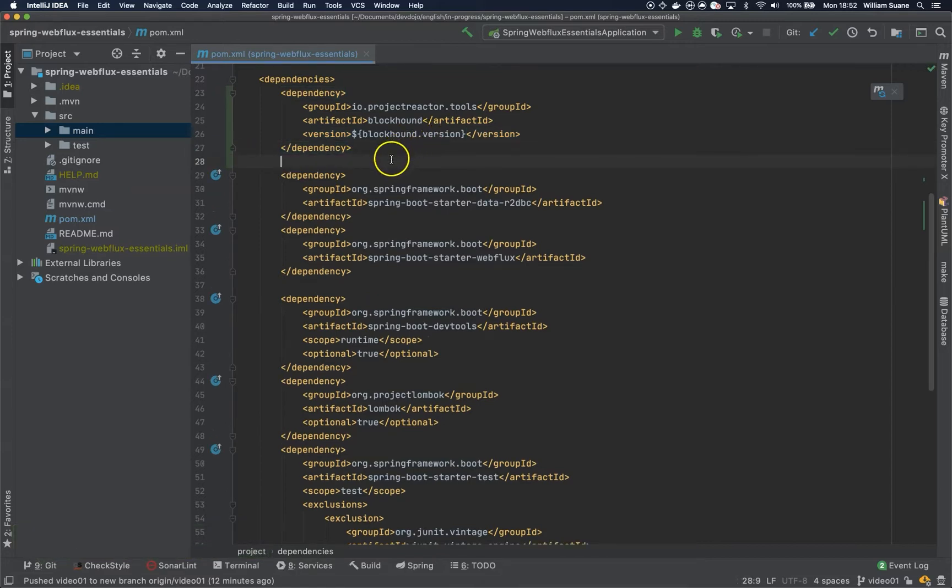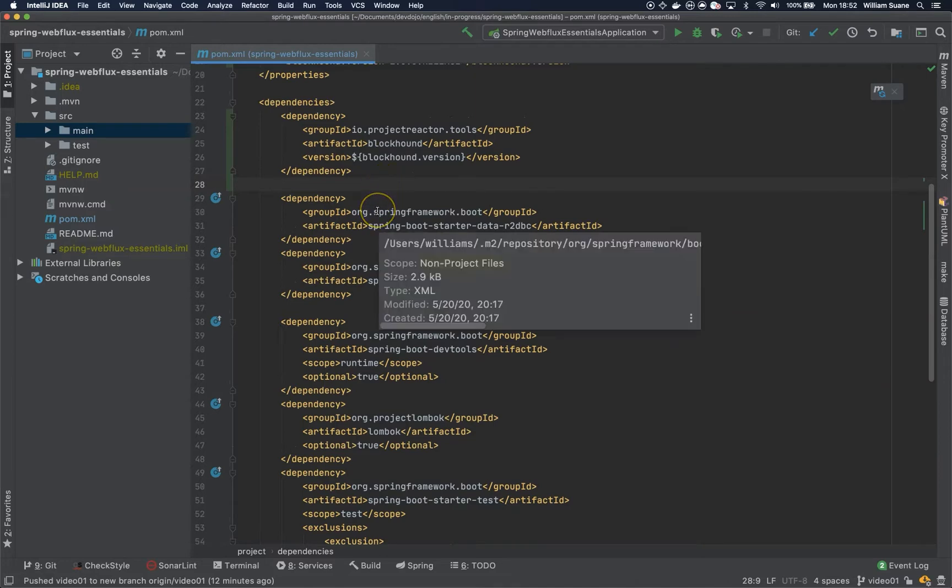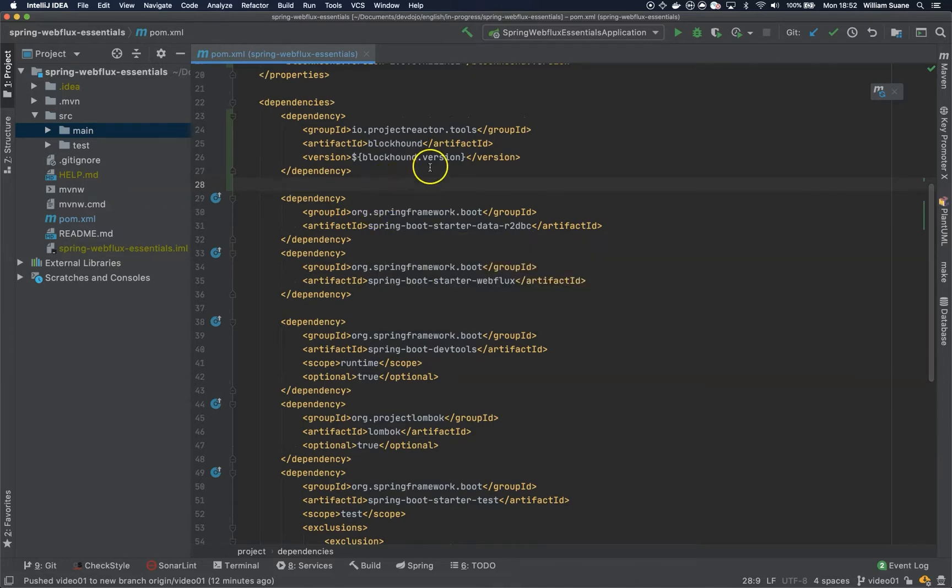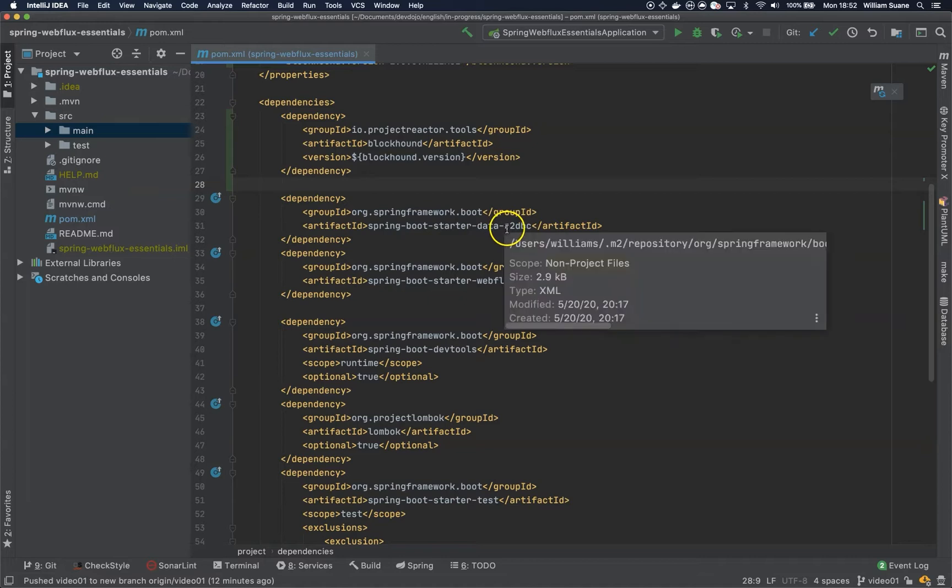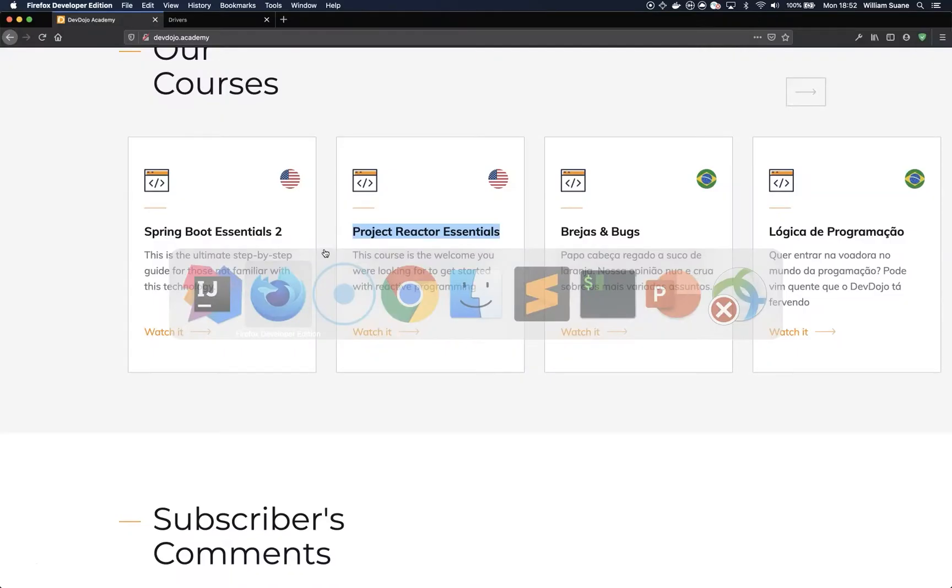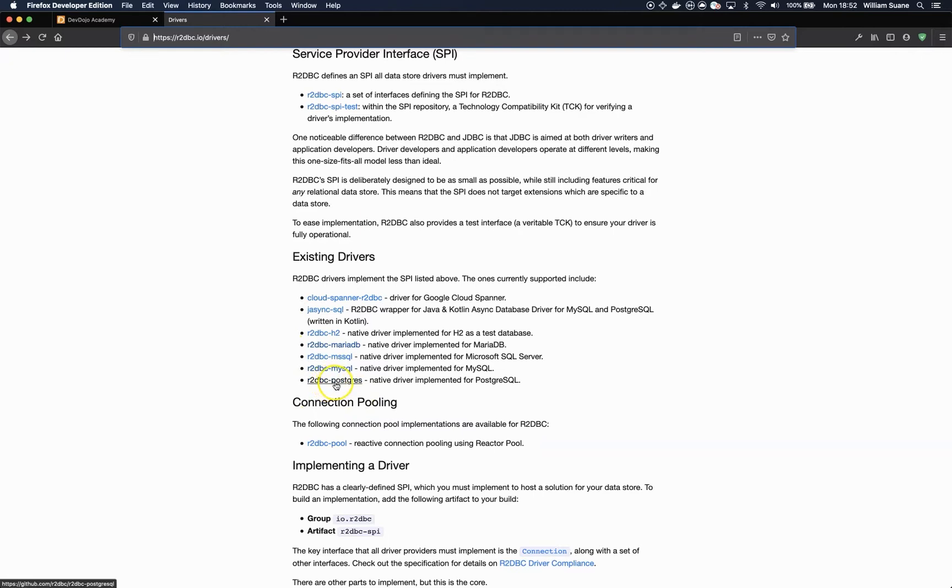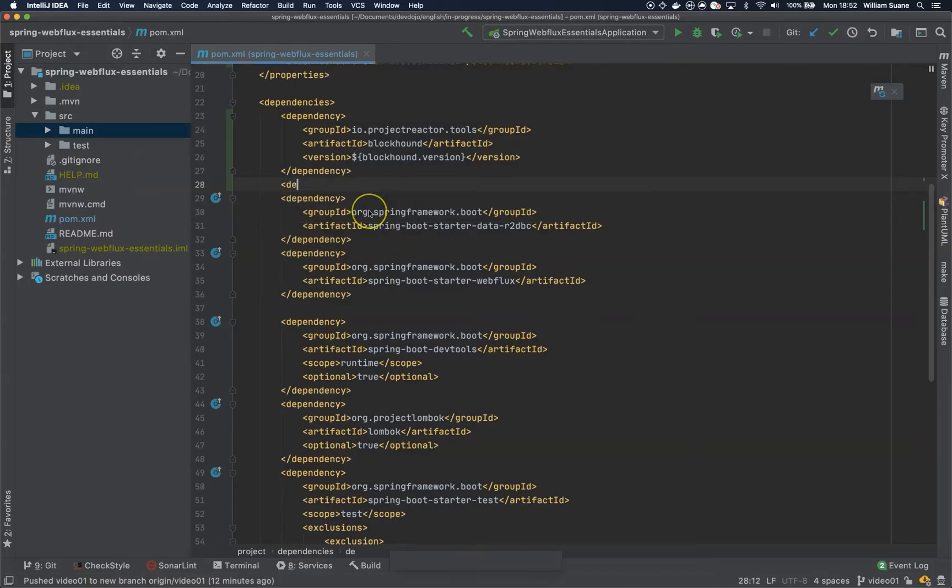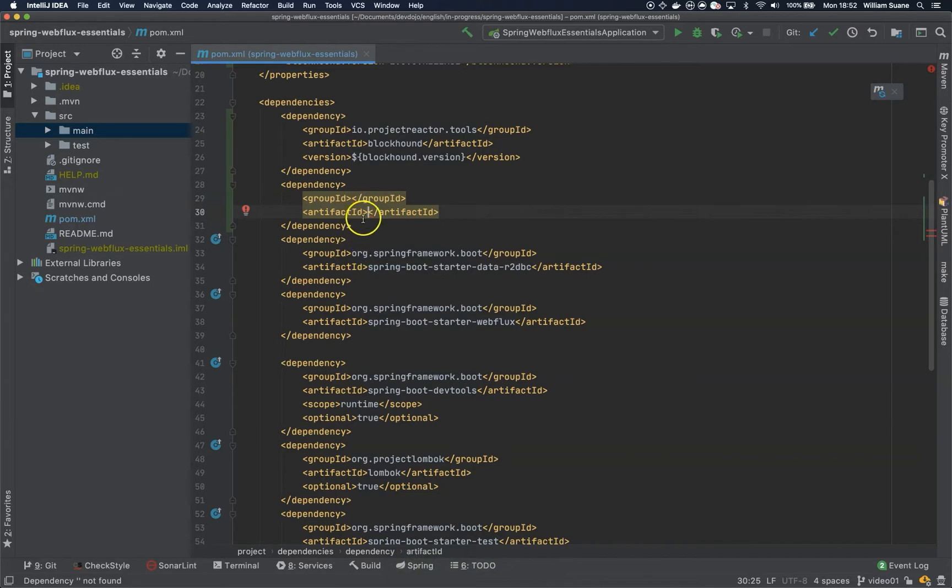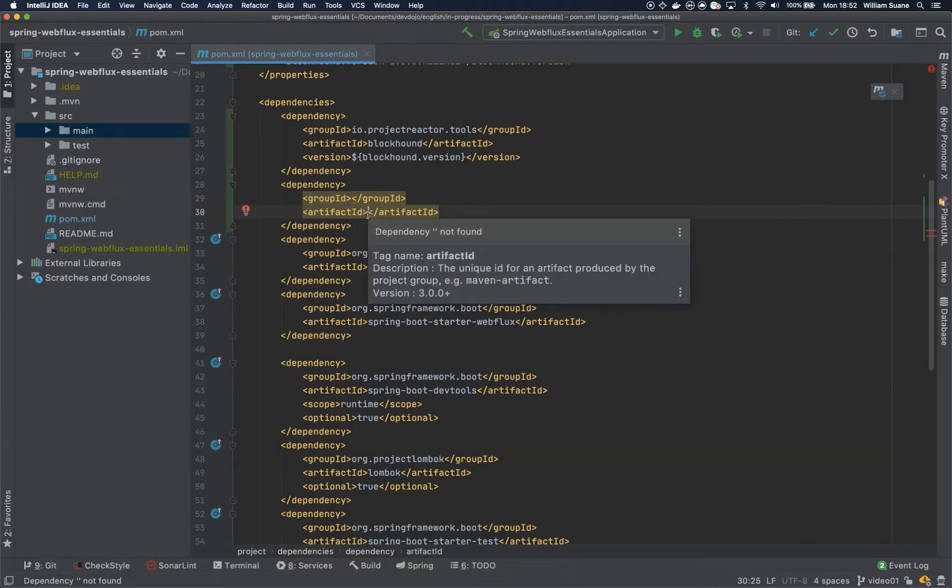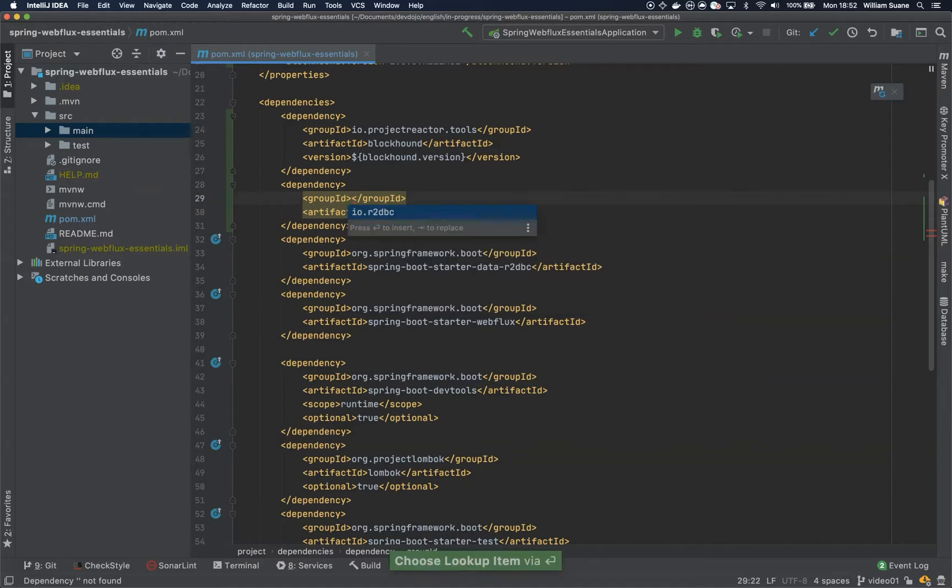So we have blockhound and now we are going to set up the database. Basically we are using R2DBC, so the reactive connectivity for relational databases, and there are a couple drivers supported by Spring. So you can come here to R2DBC.io, you will see all the drivers available. I'm going to use R2DBC Postgres. So for that I will just add another dependency here, the group ID will be io.r2dbc and the artifact ID will be r2dbc-postgresql.